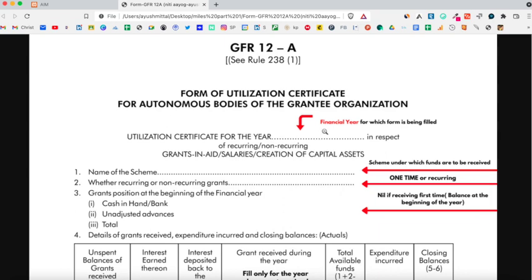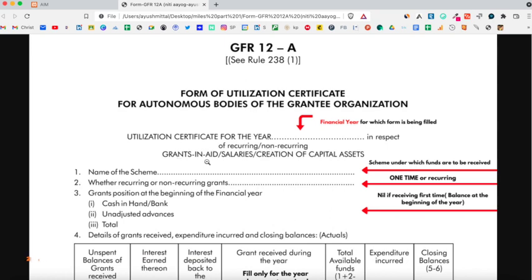First of all, you need to mention the year for which you require the utilization certificate and then select whether the grant received was recurring or nonrecurring. The 10 lakh rupees grant for capital expenditure is a nonrecurring grant, while the 2 lakh rupees grant for operational expenses is a recurring grant. So, if you are filling the UC for capital expenditure, then tick on the nonrecurring option. Or, if you are filling UC for operational expenditure, then tick on the recurring option.